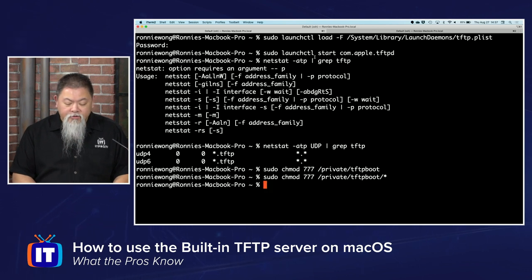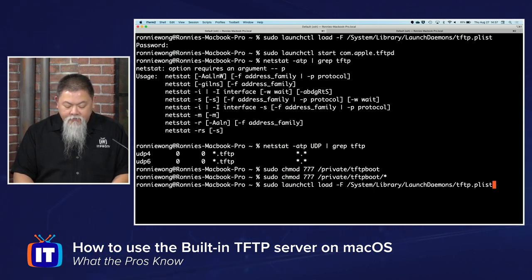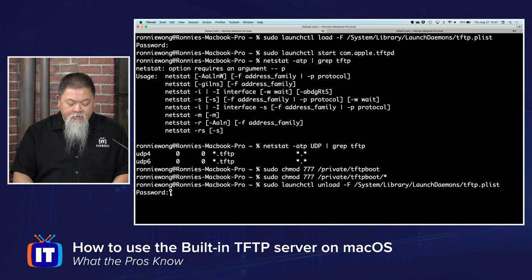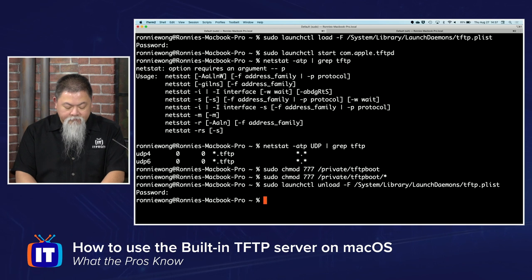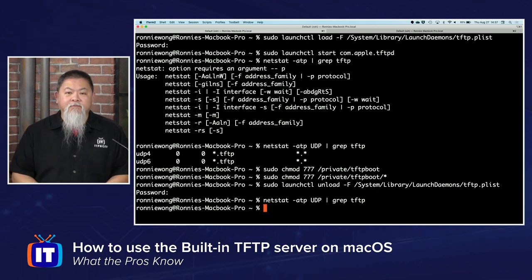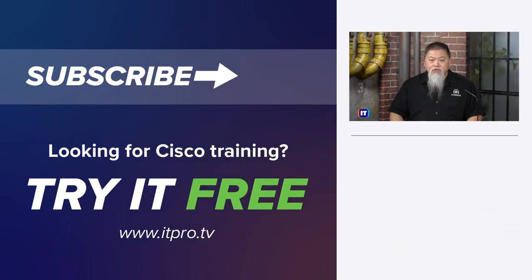That is how we use the TFTP server built right into Mac OS. There's one other thing — we don't want to leave it running on the machine. The command is similar to what we ran initially: launchctl unload dash capital F, with the same path. It'll ask for your password. Then we verify with netstat again, and notice nothing is showing as running. We never want to leave the TFTP server running — simply turn it off when done. If you're on a Mac OS machine and need a TFTP server, it's built right in. Now you know what the pros know.